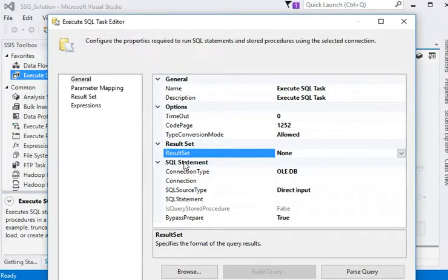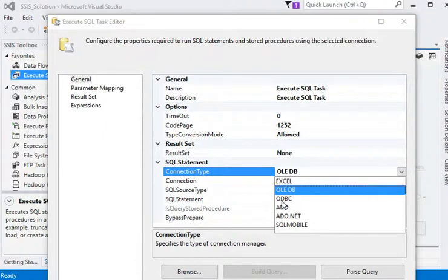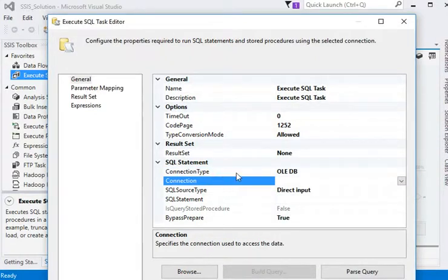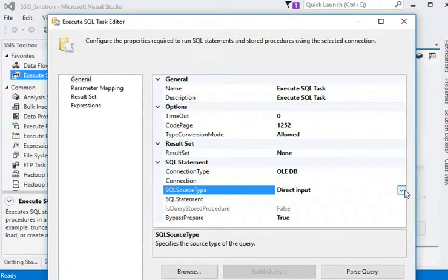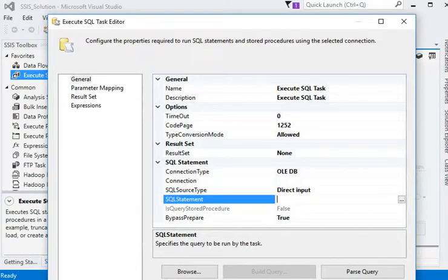Now we are going to move to SQL Statement. We can define a number of connection types for our Execute SQL task - you can see OLE DB, ODBC, ADO, ADO.NET, and SQL Mobile. Then there is the connection, which is based on the connection type. Source type is Direct Input if you are going to connect with the database directly. If our connection is in a file then we can use File Connection, and if it is in a variable then we can use a Variable.